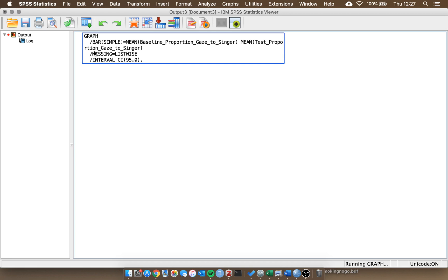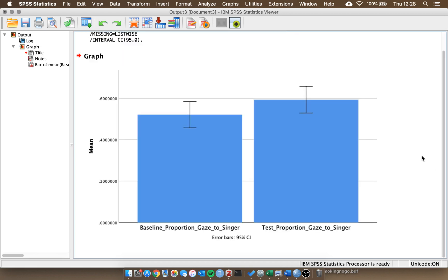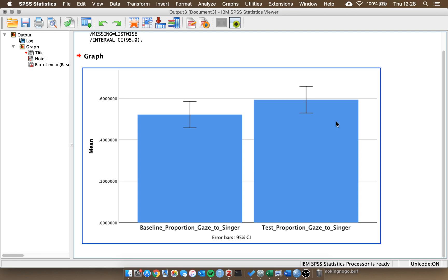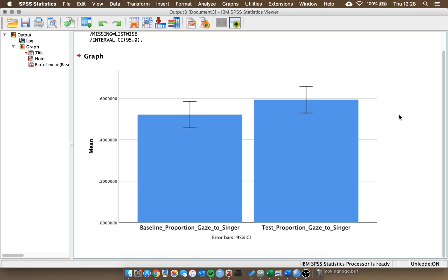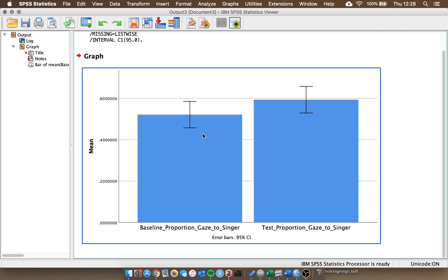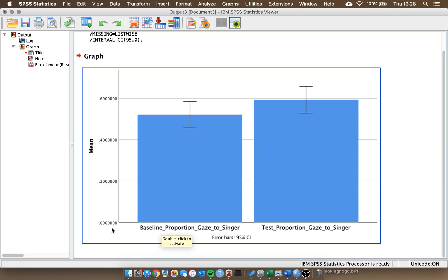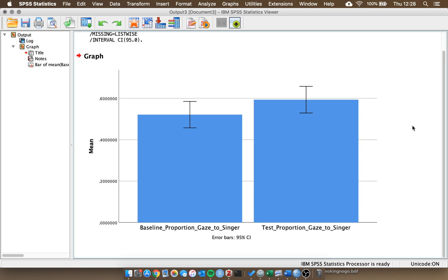What we can see here is we have both of our conditions, the baseline proportion gaze and the test proportion gaze. And then on the y-axis we have our dependent variable. But at the moment this isn't very professional. We have the y-axis just saying mean, it doesn't tell us what the mean represents. The x-axis has the original variable name, which is handy for inserting these variables into SPSS, but it's not very helpful for us to see. It has the underscores. The y-axis scale ends at 0.6, it also goes to around seven decimal places, which looks messy, and we also have the grid lines in the background that we don't want as well, because it's distracting.